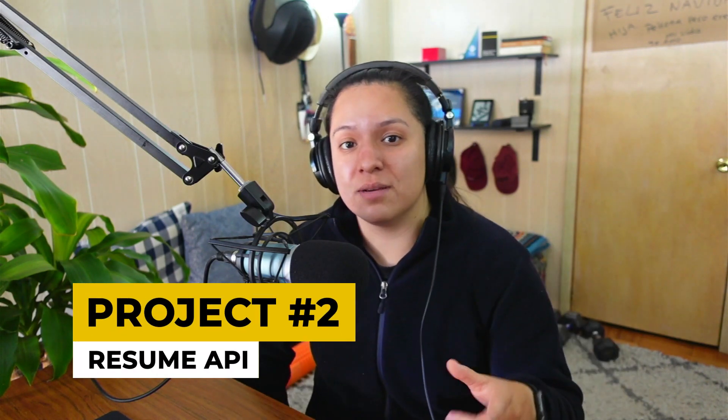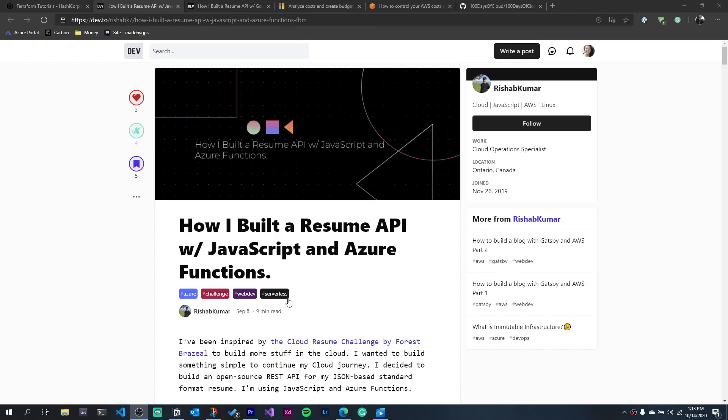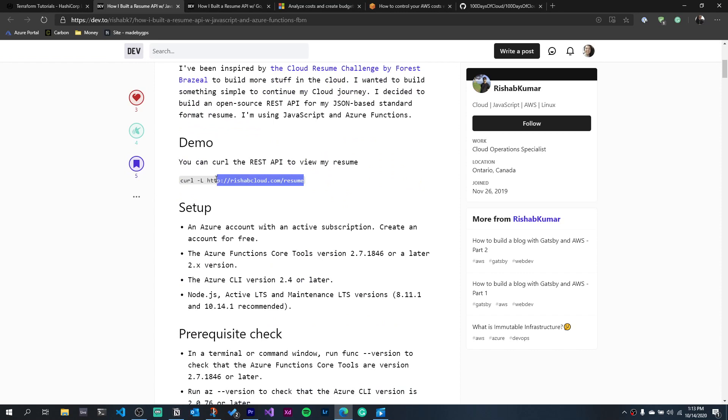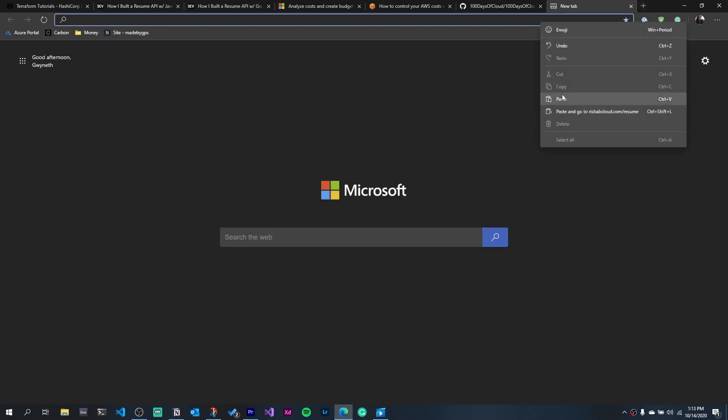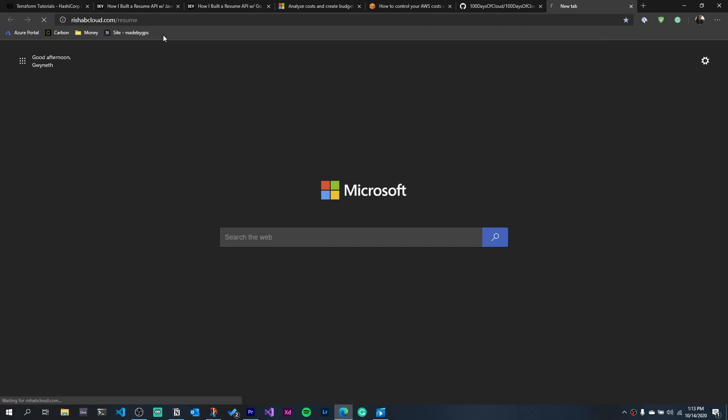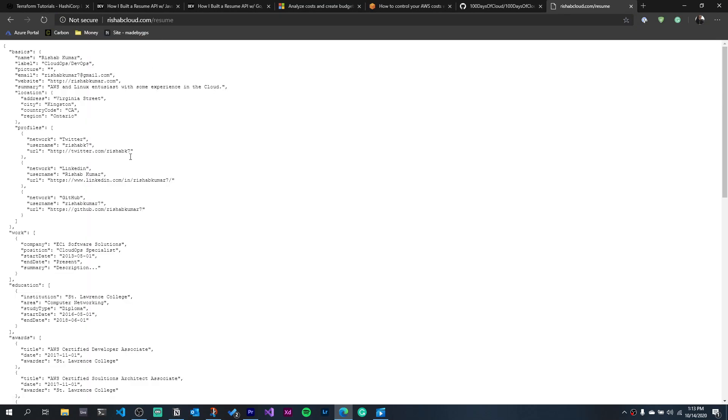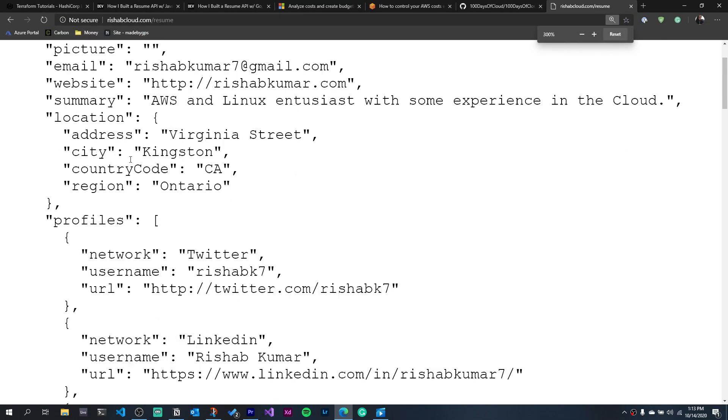The second project is a resume API. My friend Rishab brought this to my attention during Serverless September. He built his own resume as an API using Azure Functions in JavaScript. The language and the serverless function offering is irrelevant — you can do this with Lambda for AWS, Cloud Functions with GCP, or Azure Functions with Azure. I'll link some articles that have examples for Azure and AWS.